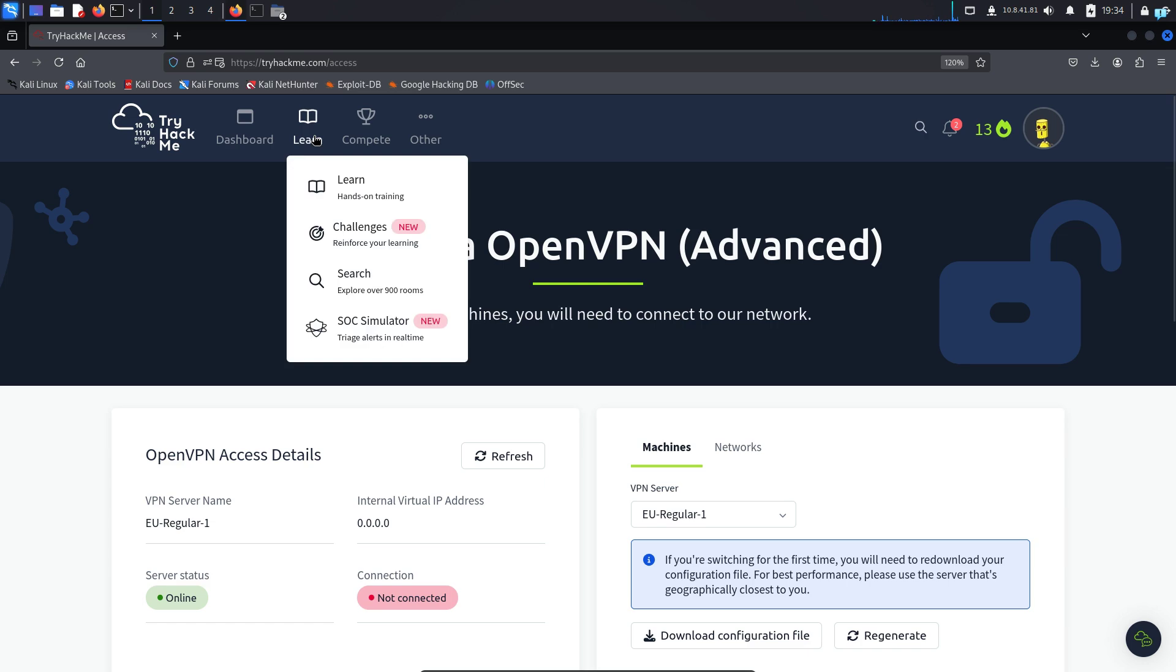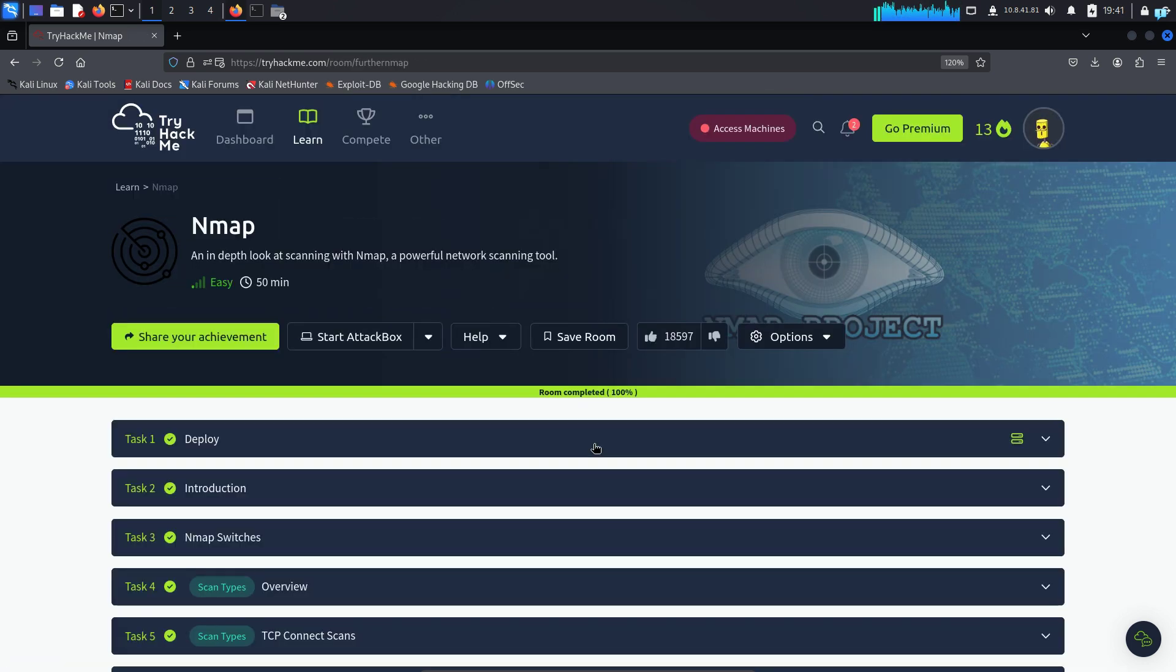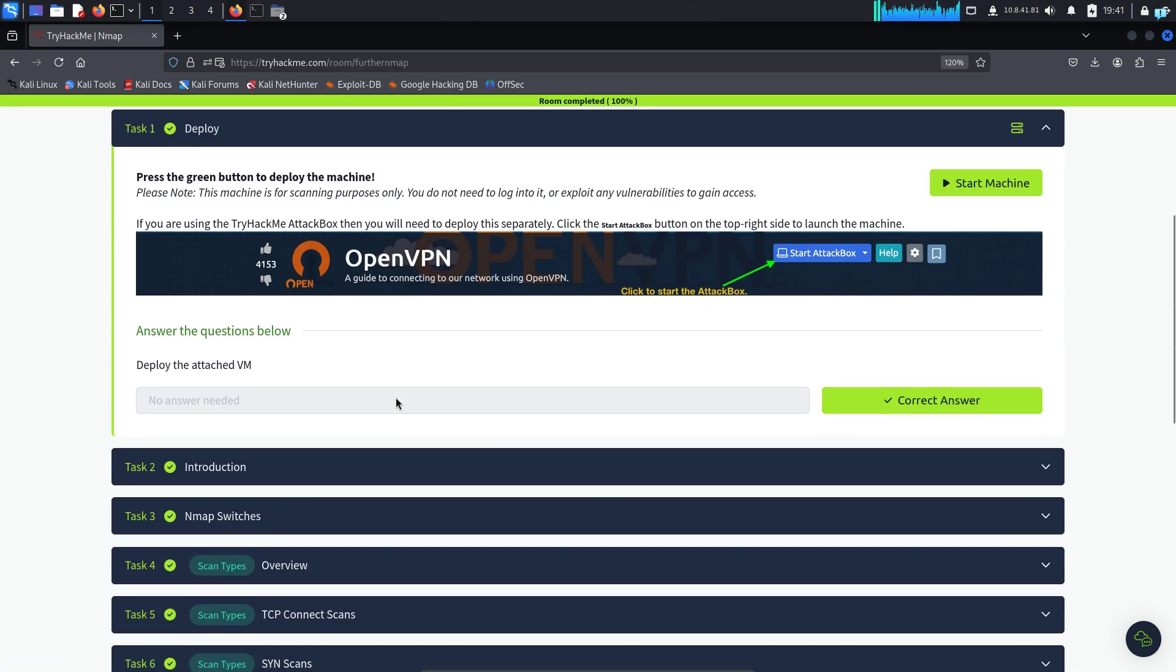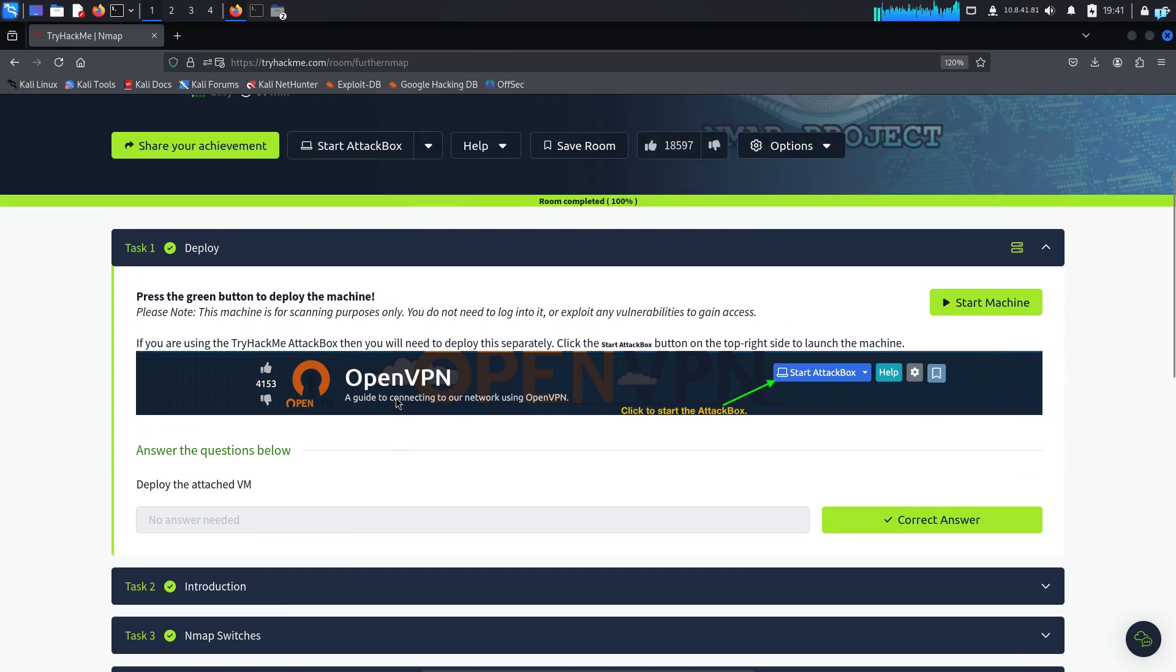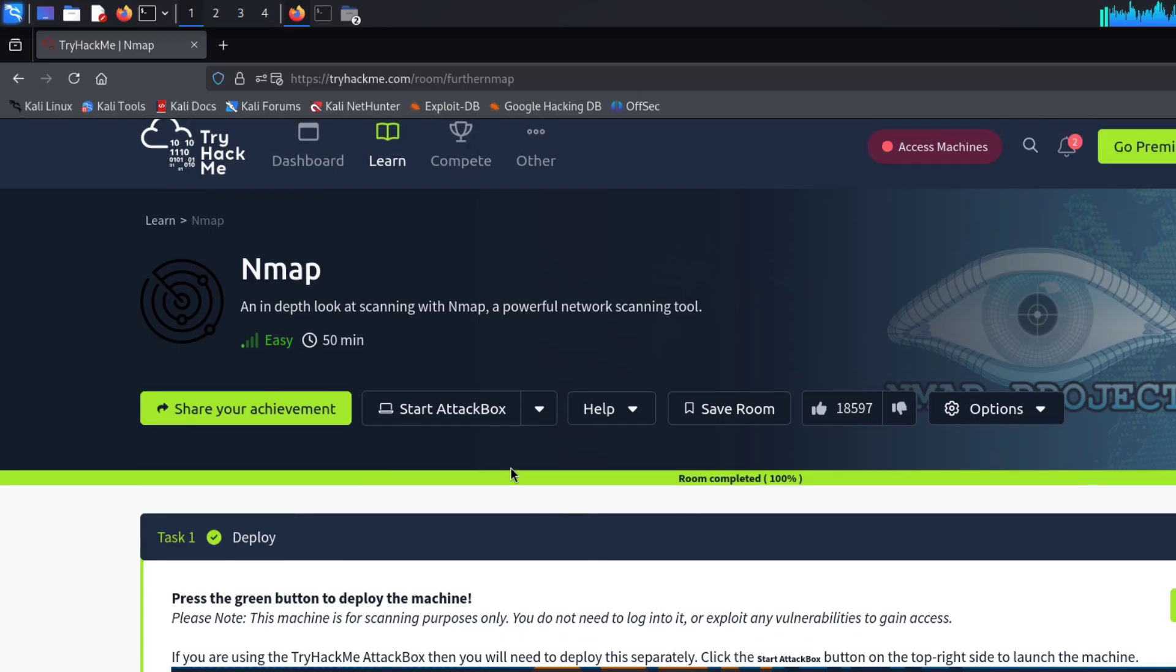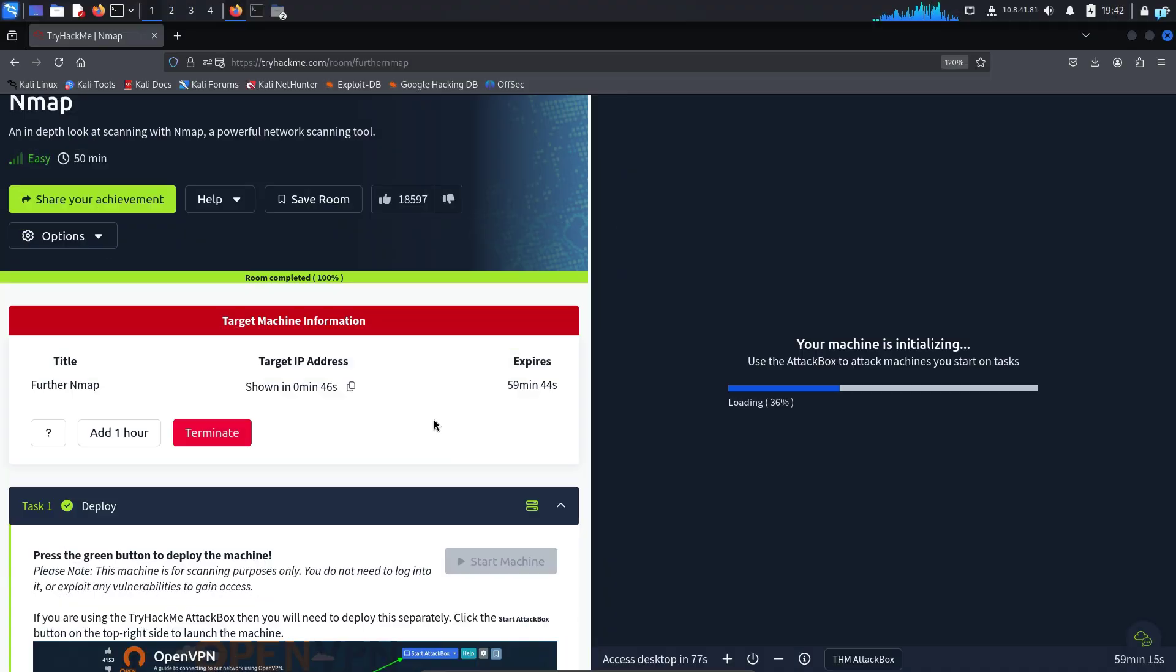So choose any of the room. And in each of the room, you will have the IP of the attack box and the IP of the target machines. So I will first start the attack box and then I will start the target machine. While this is setting up, I just want to quickly mention,